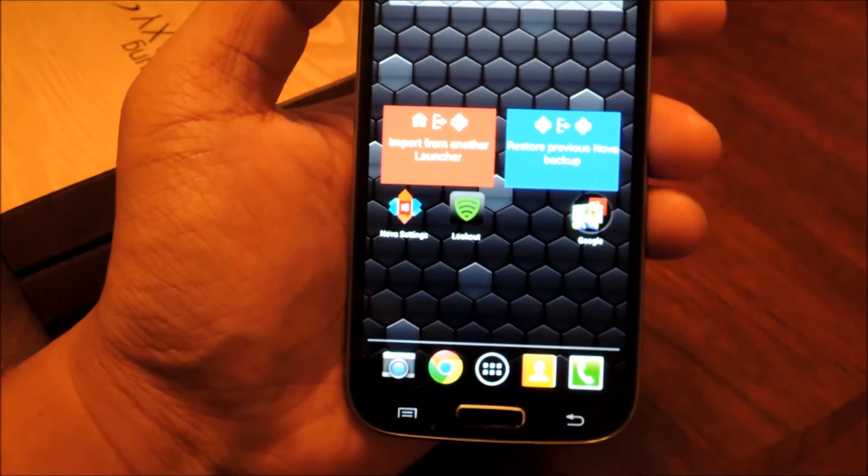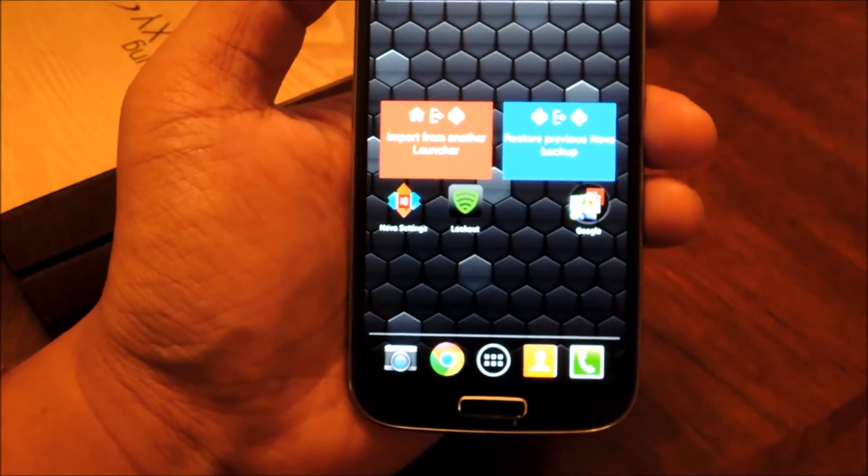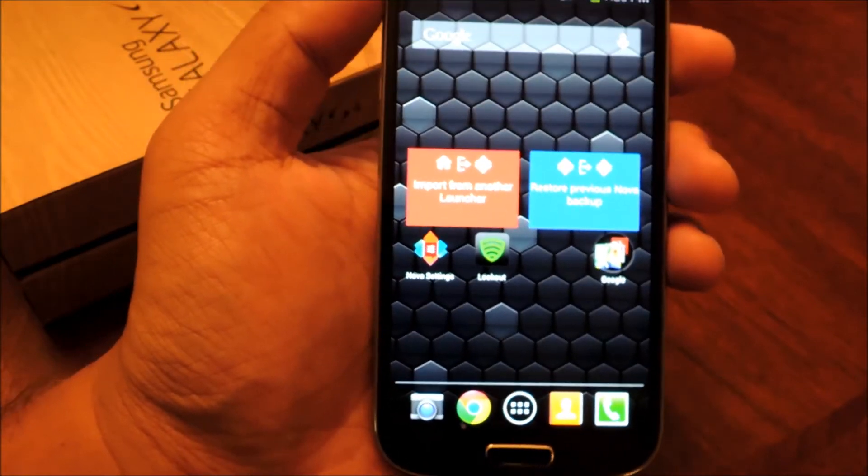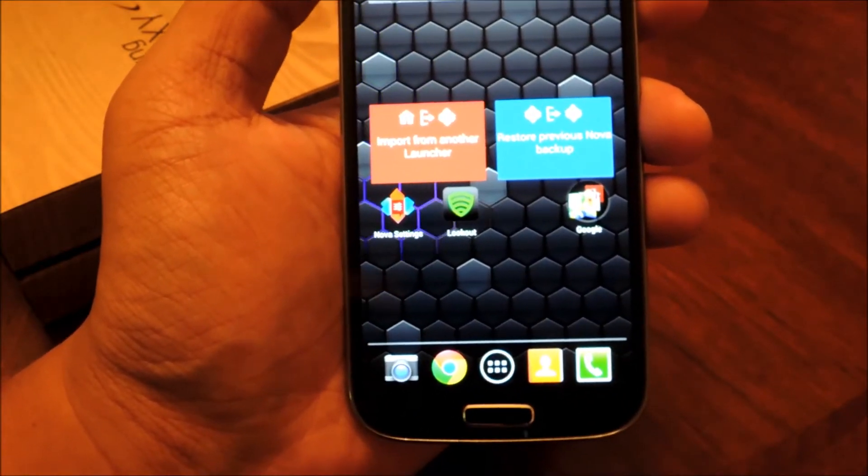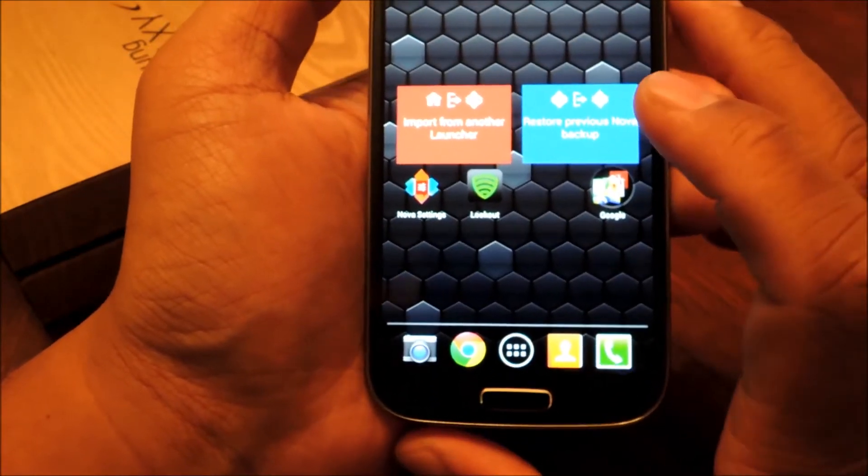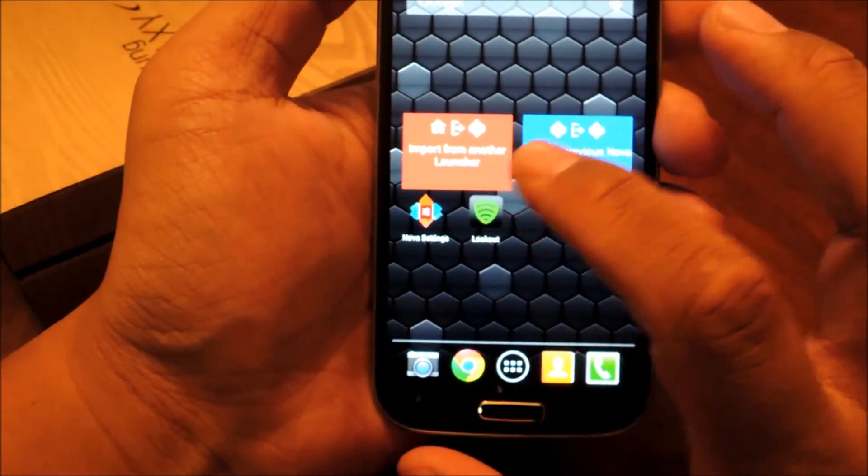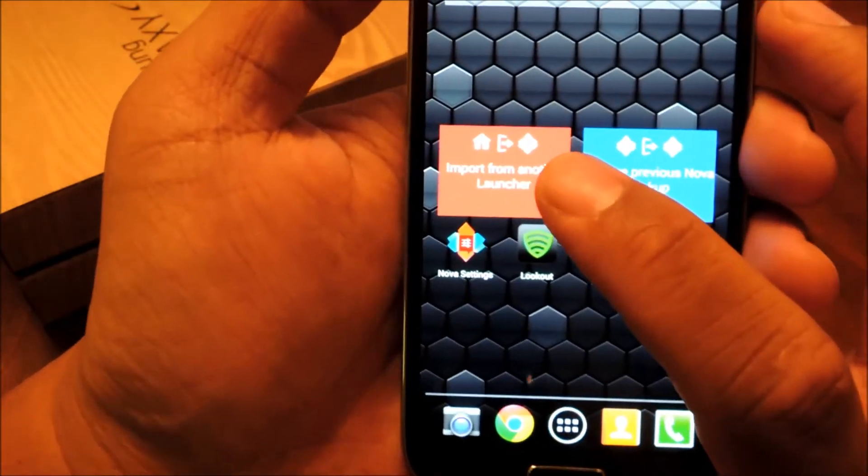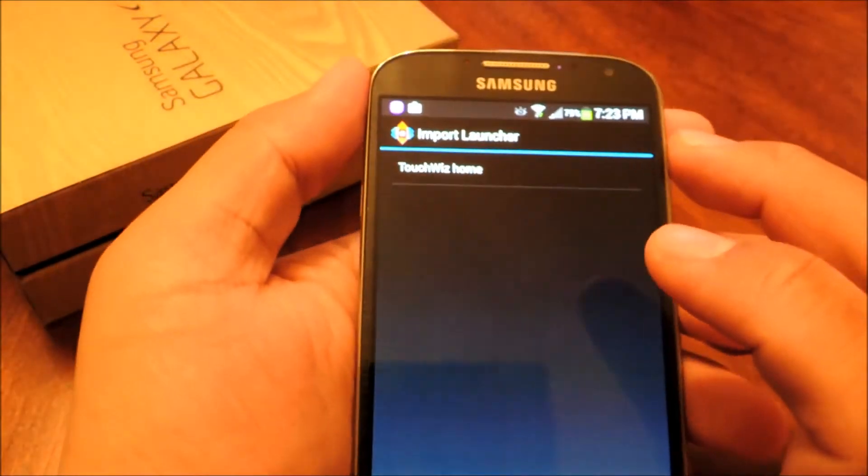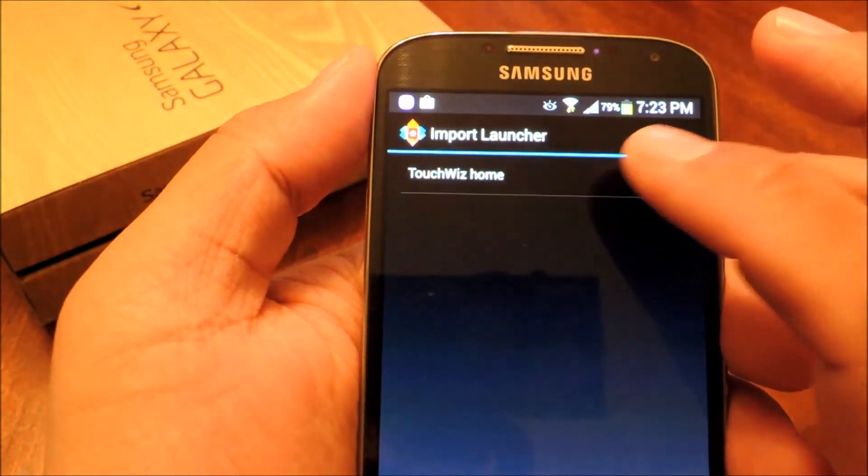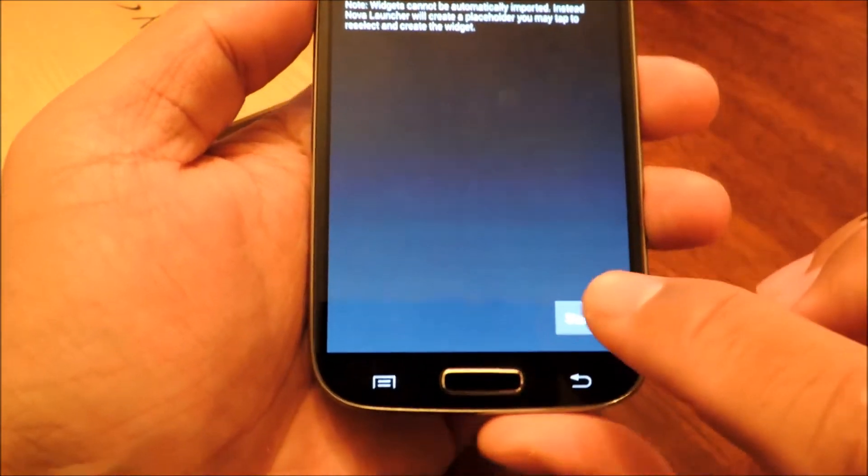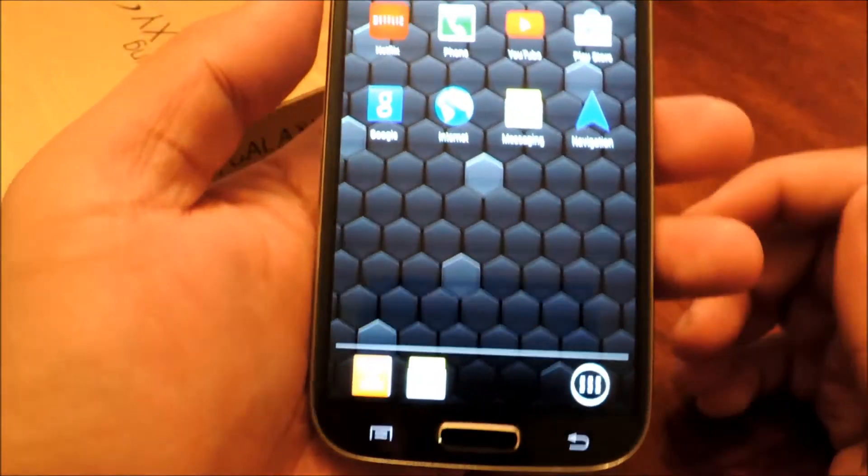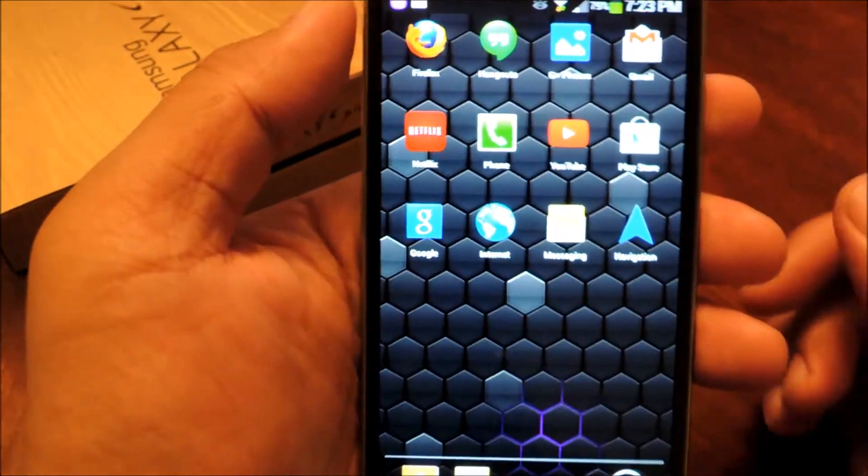So if you had your apps arranged on your home screen a certain way, you'll see that Nova has replaced everything, but you can restore the placement of your apps by going to Import from another Launcher, and then TouchWiz Home, and Start. And your icons will be back the way they were.